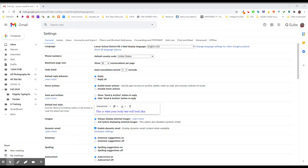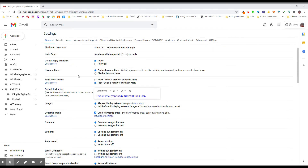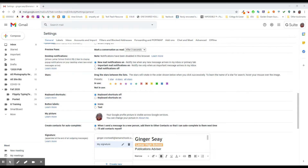Welcome back to your Gmail inbox settings. We've got one or two more things we want to look at here under General. If you'll scroll about halfway down, maybe a little more, you get here to Stars. This allows you to set up your own color-coded system. If you're a person that likes to color code things, here's a way to do it electronically.